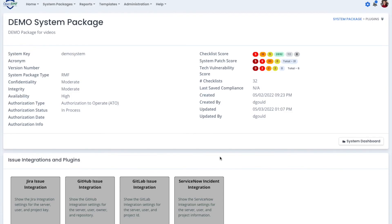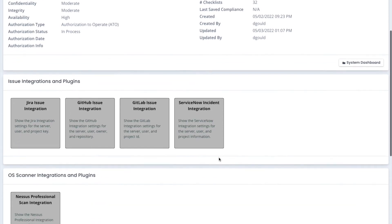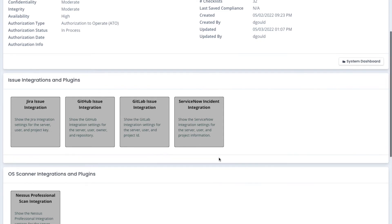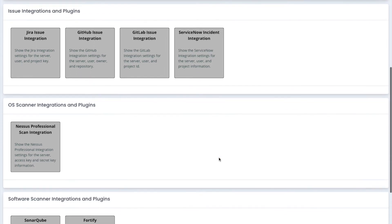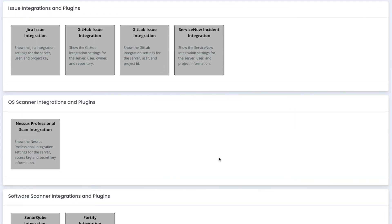We have integration with multiple products to pull information into the RMF directly and create tickets of work that needs to be done within OpenRMF.